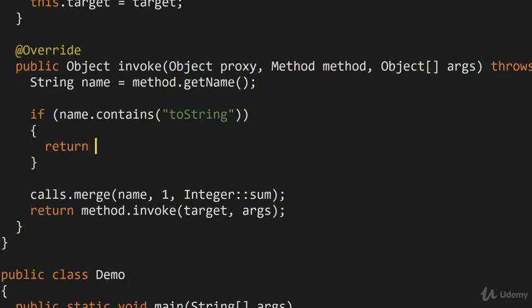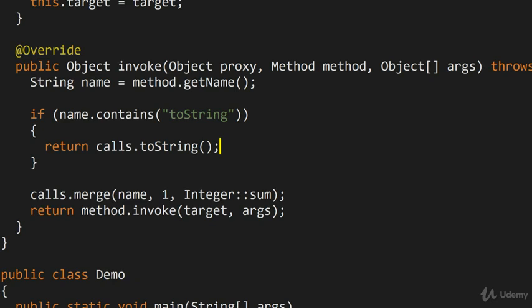instead of returning a default implementation, like calling the underlying object, I'm going to take my calls map, I'm going to turn it to a string and return that instead. We'll take a look at how it works in just a moment.